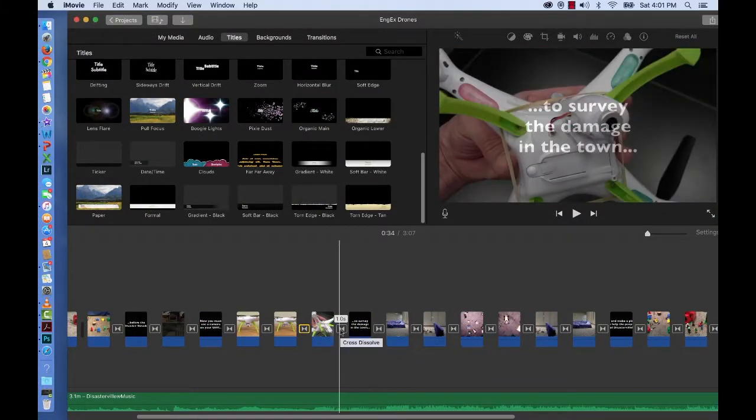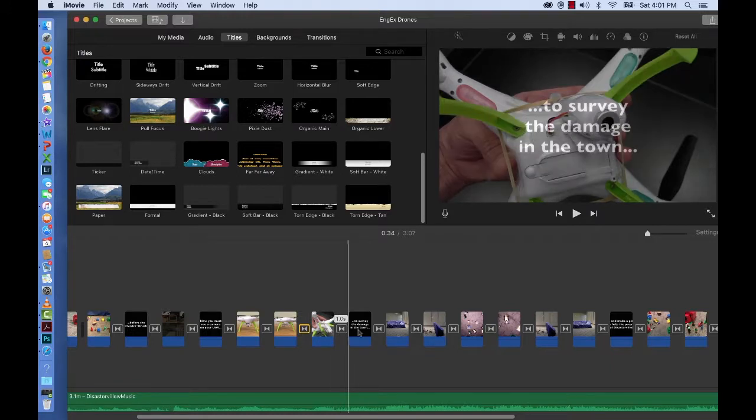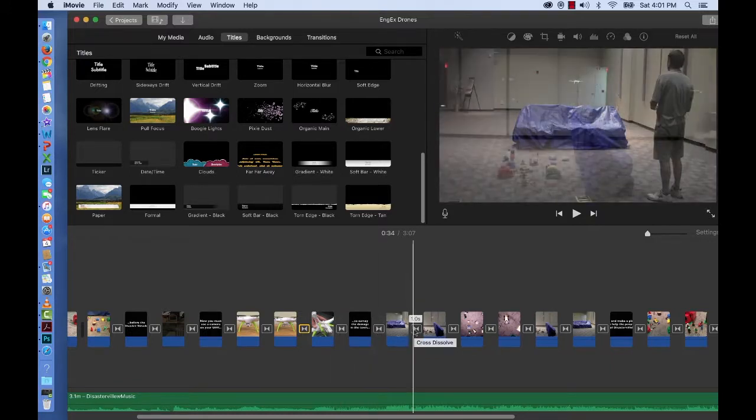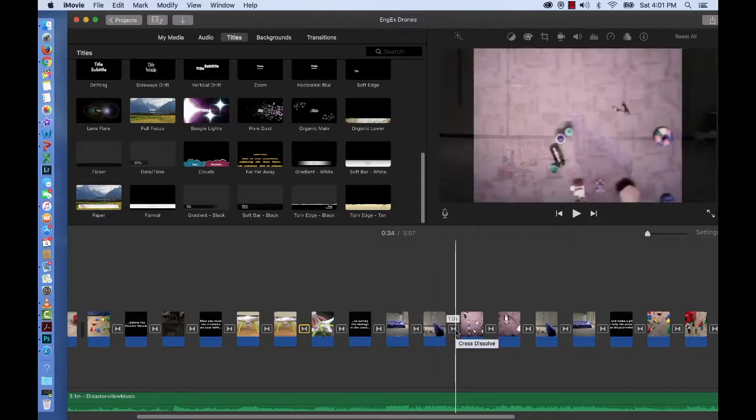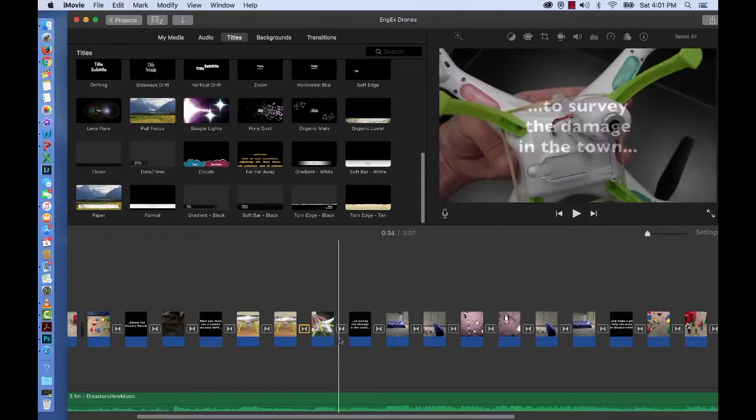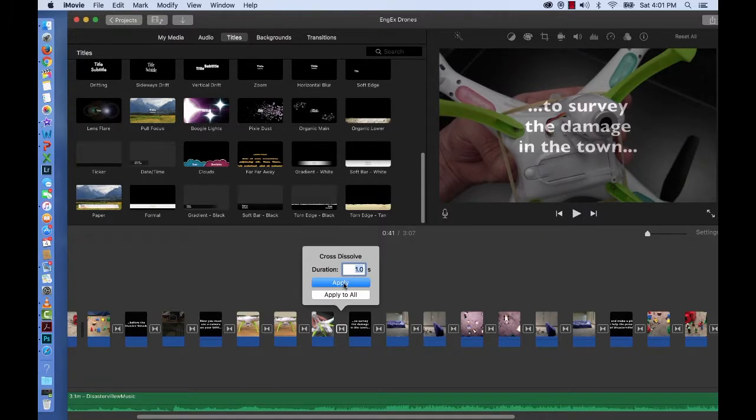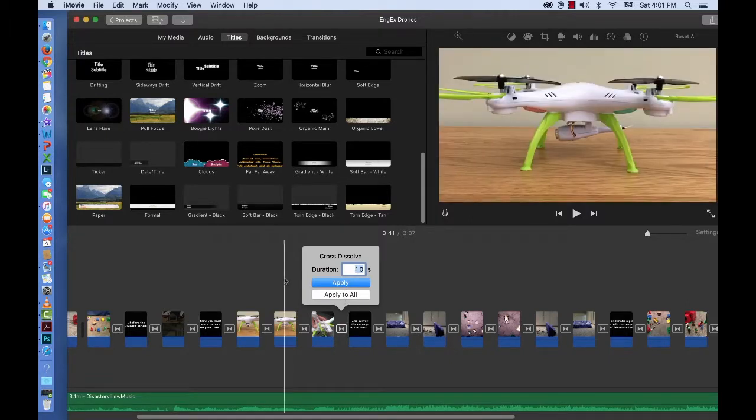And if you click on one you'll see that by default all of our transitions are set to one second. But know that you can change that by double clicking and changing the length for one clip or to all of the clips.